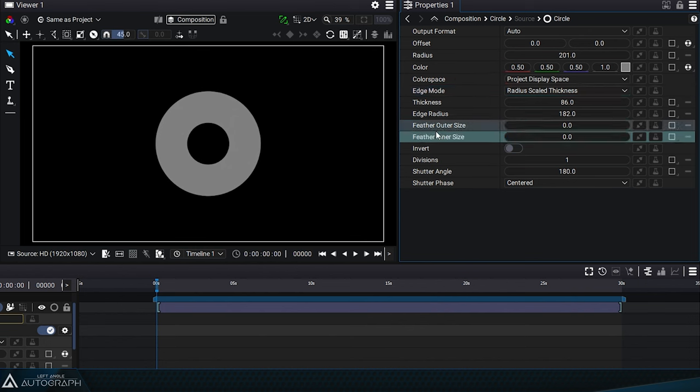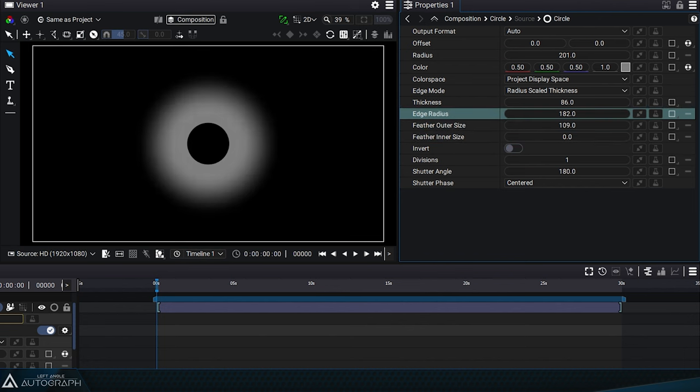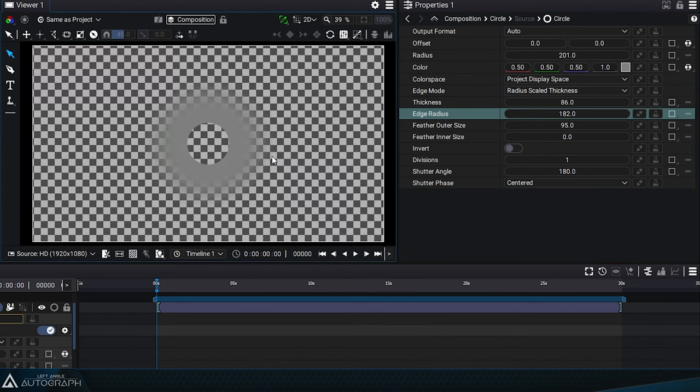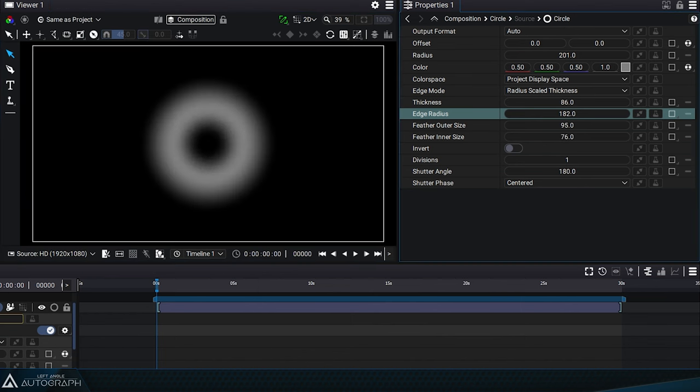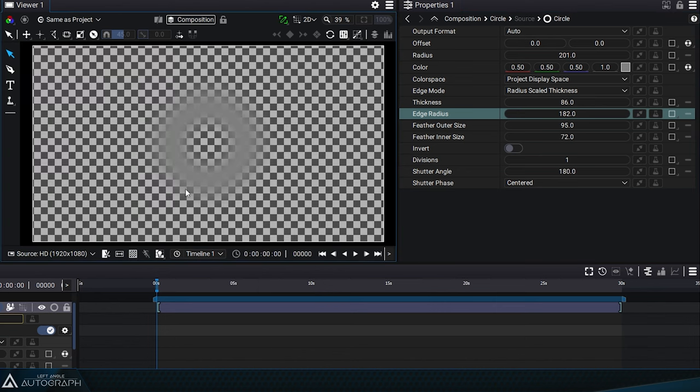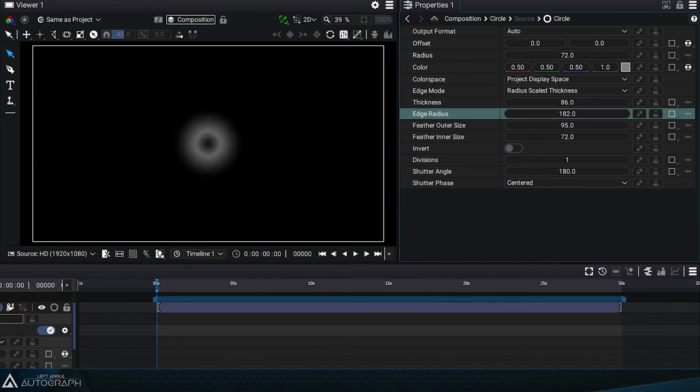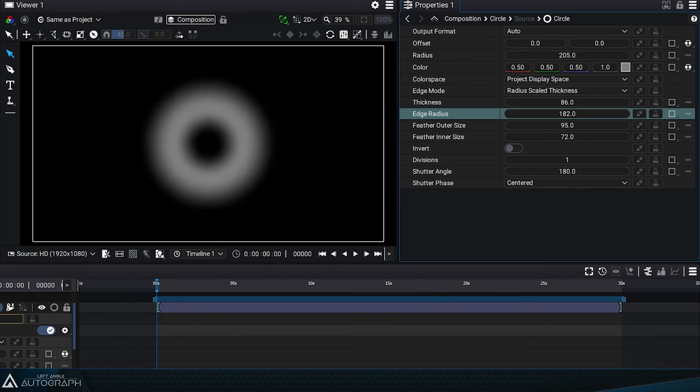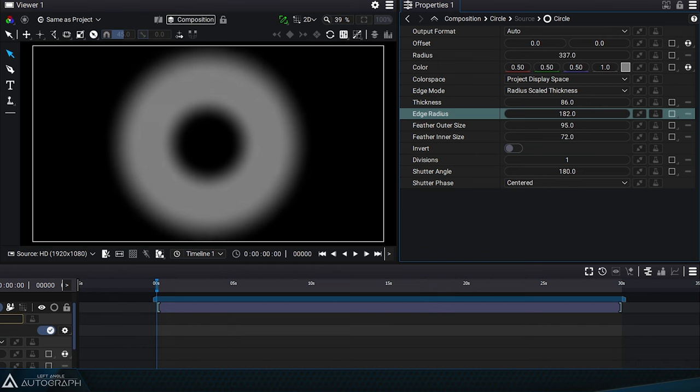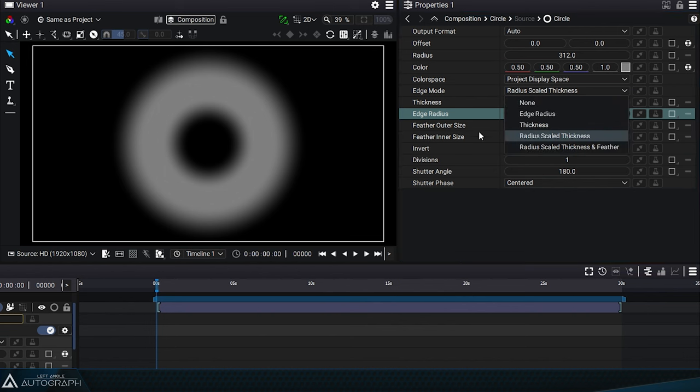Now, let's look at the feather outer and inner size parameters. Feather outer size allows creating a smooth transition on the outside of the circle, while inner size does the same on the inside. By manipulating the radius, you can see that this transition will always be the same size regardless of the radius value, which can generate large areas of constant opacity.